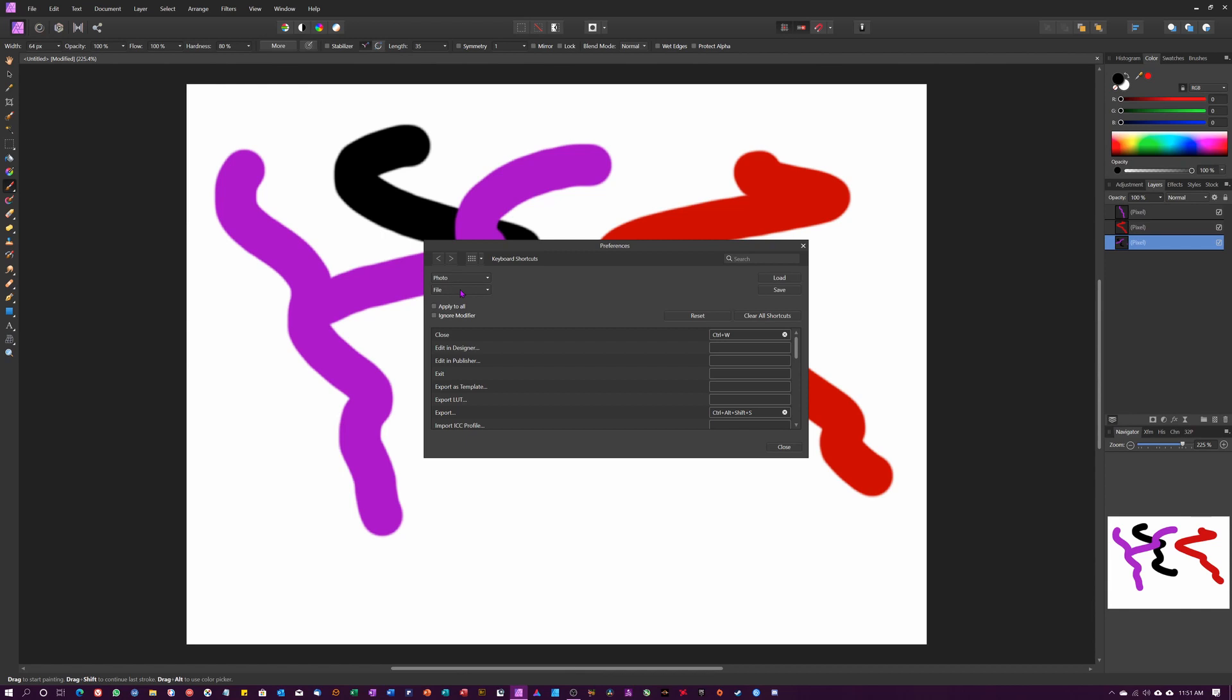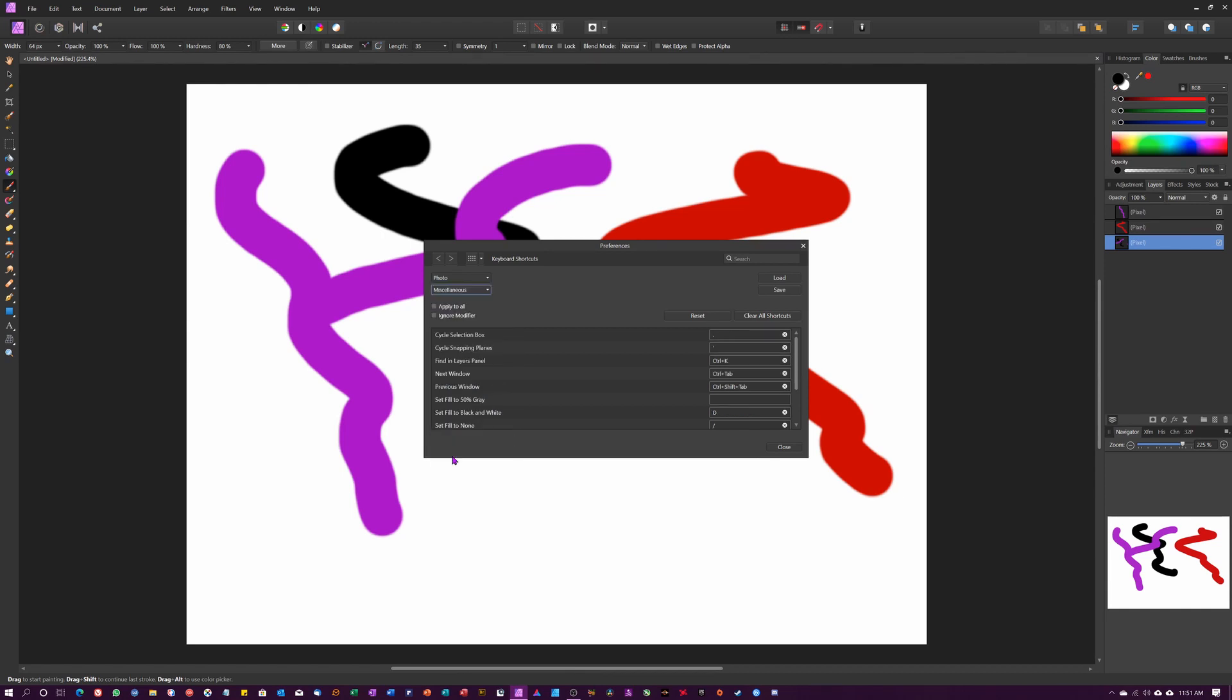Go to Edit, Preferences, Keyboard Shortcuts. Under the Photo tab, go down to File, click it once, scroll all the way to the bottom to Miscellaneous, and then find 'Set fill to black and white.' You can put whatever letter you want. I came from Adobe Suite and they use D, and it's a really hard habit to break, so I just use D still.